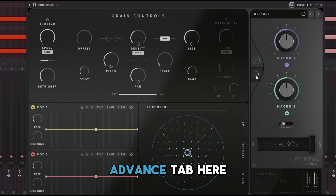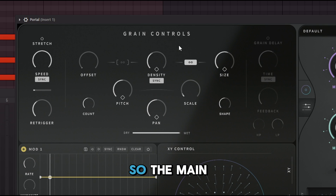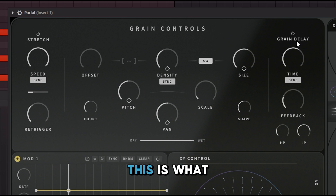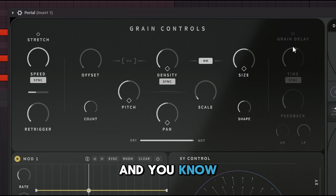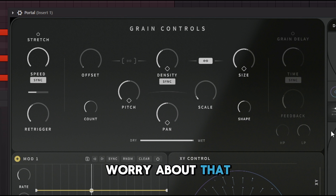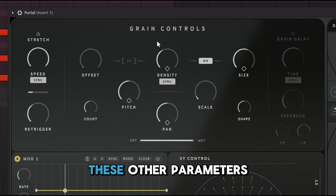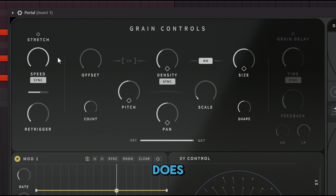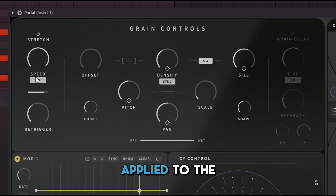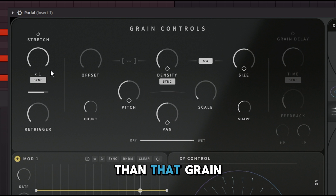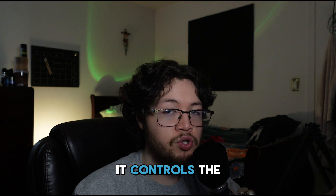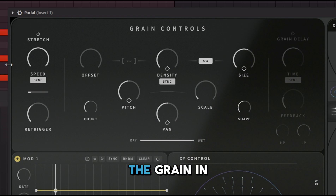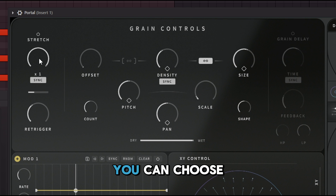Let's click the advanced tab and break everything down. The main component of this plugin is the grain delay function — this is what adds the grains and all that uniqueness. But we need to understand all the other parameters first. Starting with Stretch: this controls the degree of time stretching applied to the grains. It's different from grain speed — it controls how stretched a specific grain is.